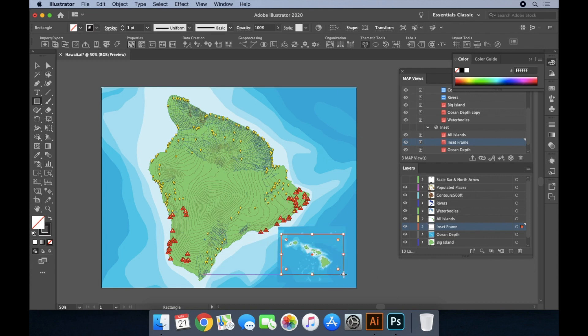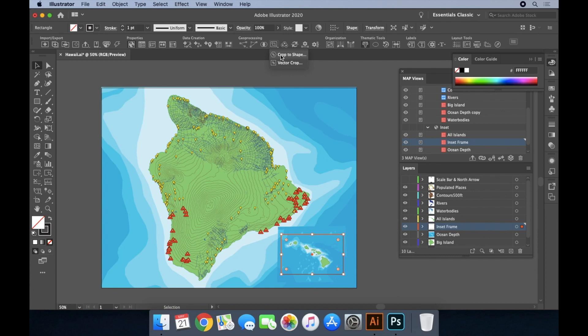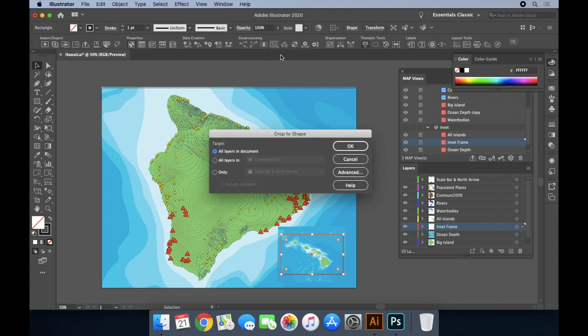Then we'll draw my rectangle using the Illustrator rectangle tool around my inset map view. Once I have my rectangle drawn, I use the map publisher crop to shape tool, and select which layer or layers I want to crop to that rectangle's bounds.